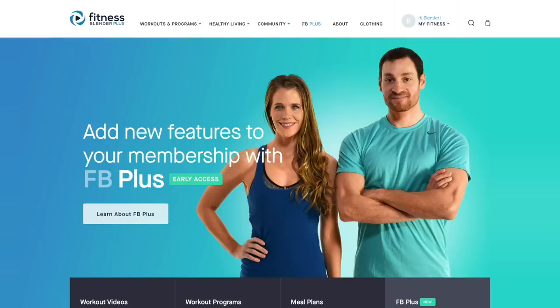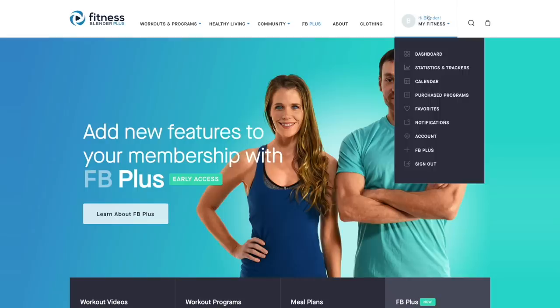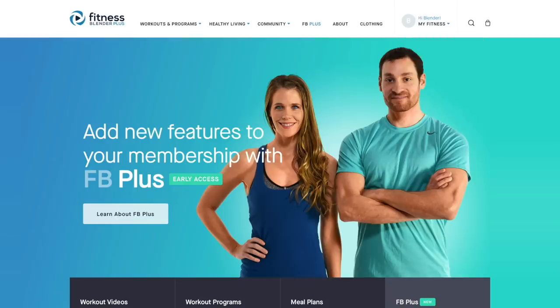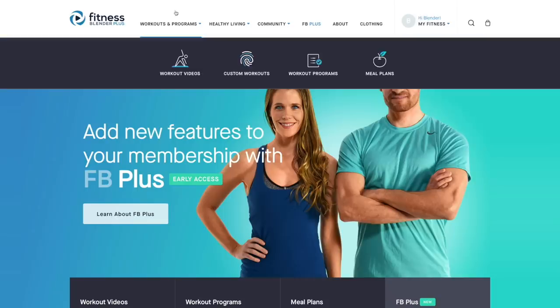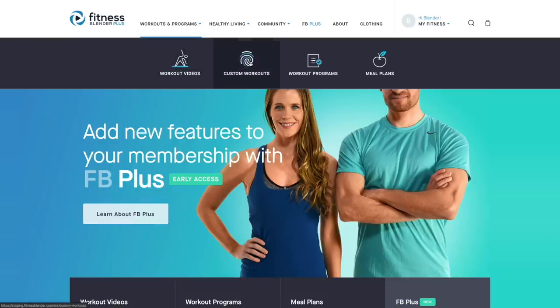To begin, make sure you're logged into your FB Plus account. Then you're going to go to workouts and programs and select custom workouts.